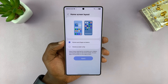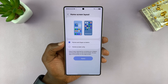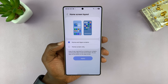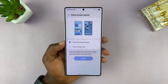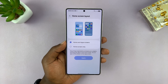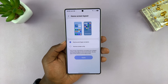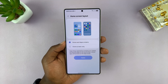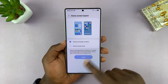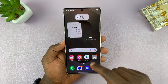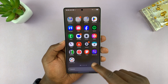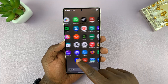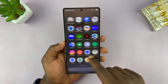As you can see, currently we have Home and App Screens selected, so that means we have currently enabled the app screen. That is why we have a separate homepage, and when you swipe up, you have the app drawer.